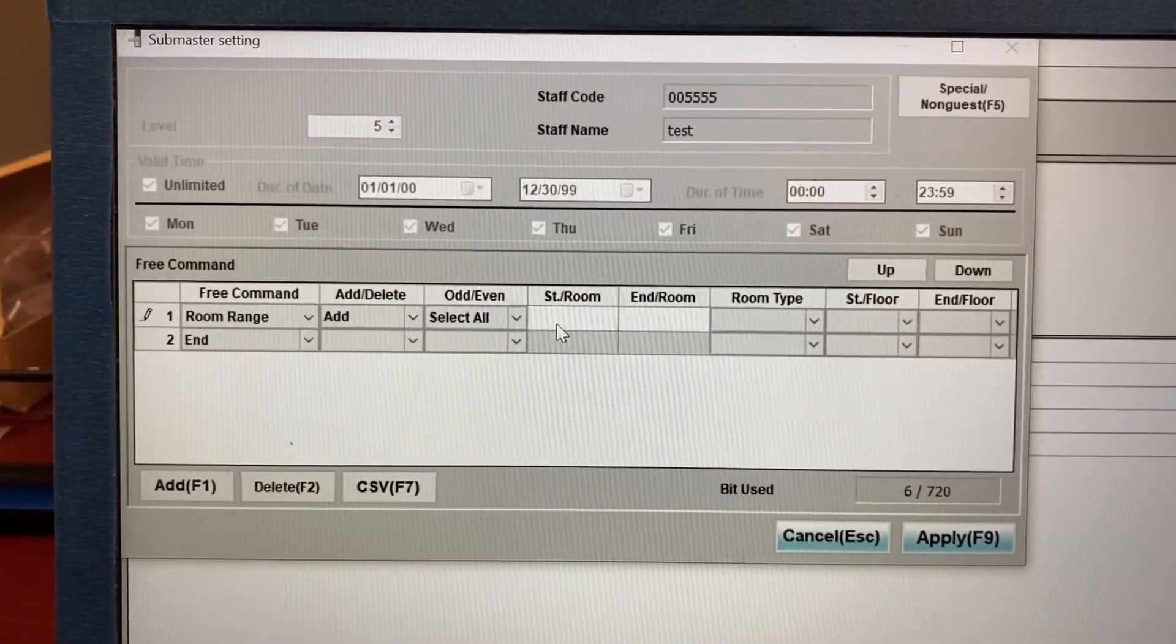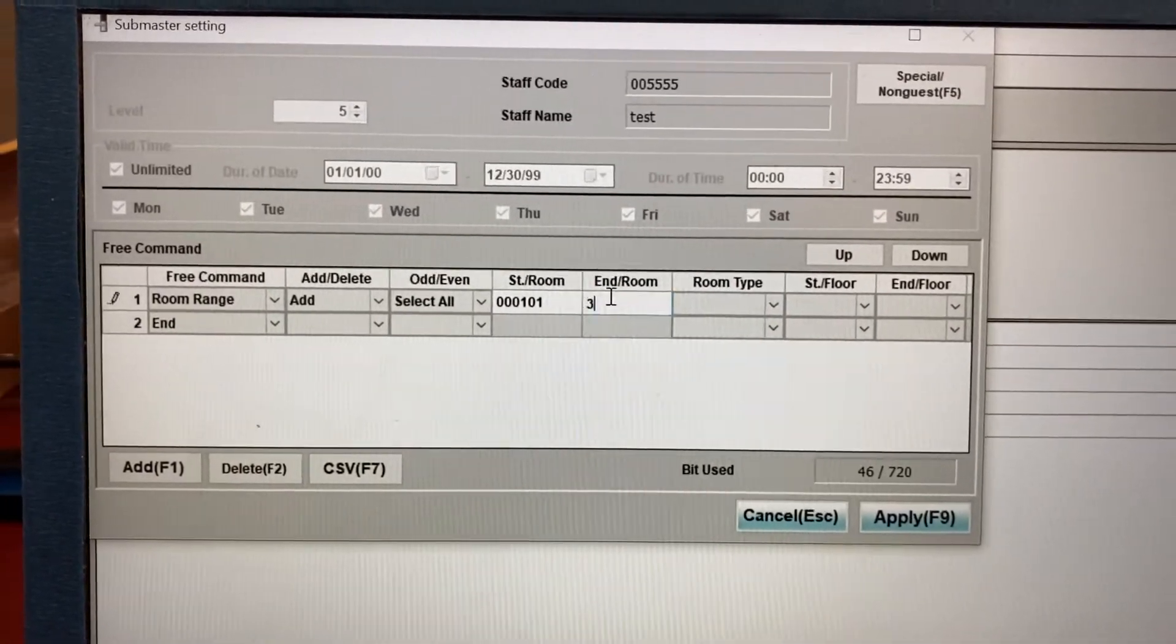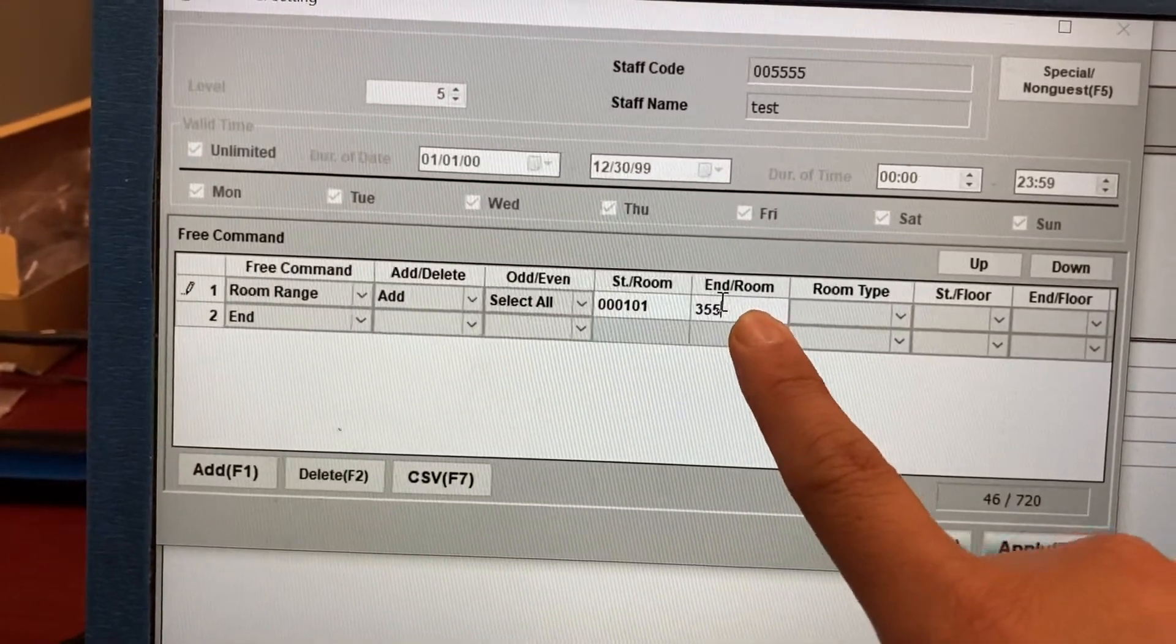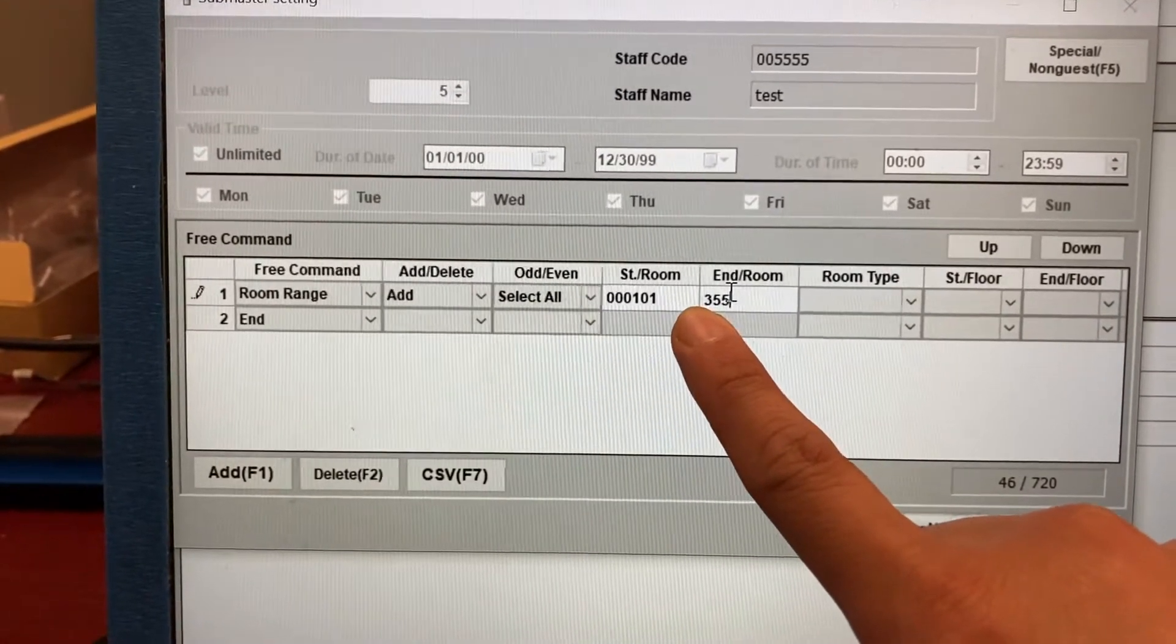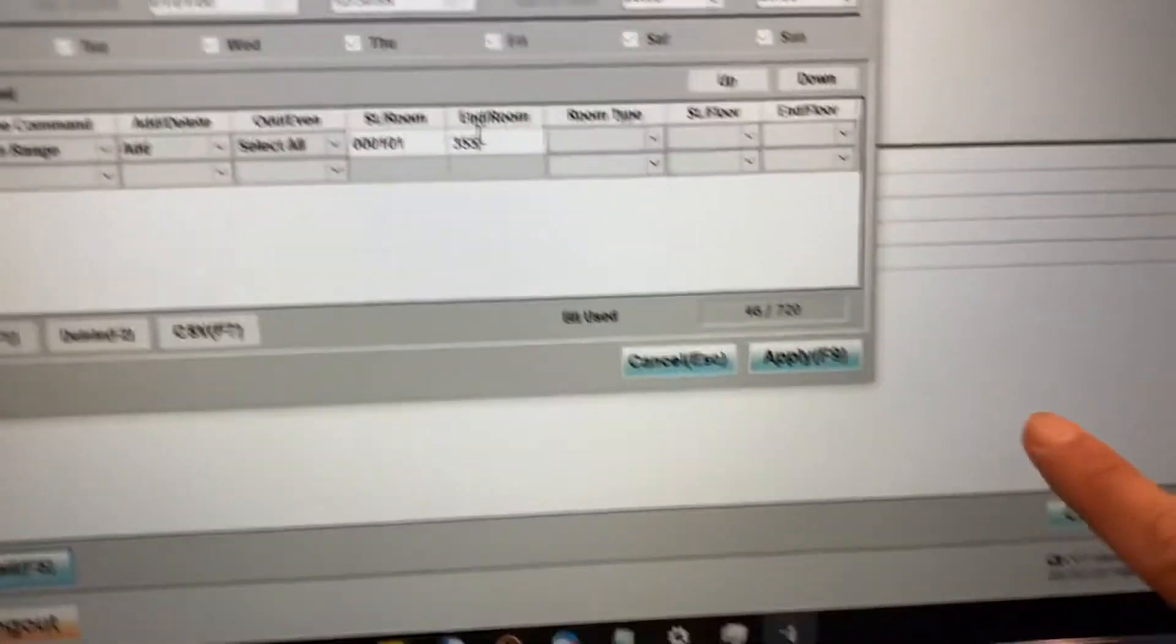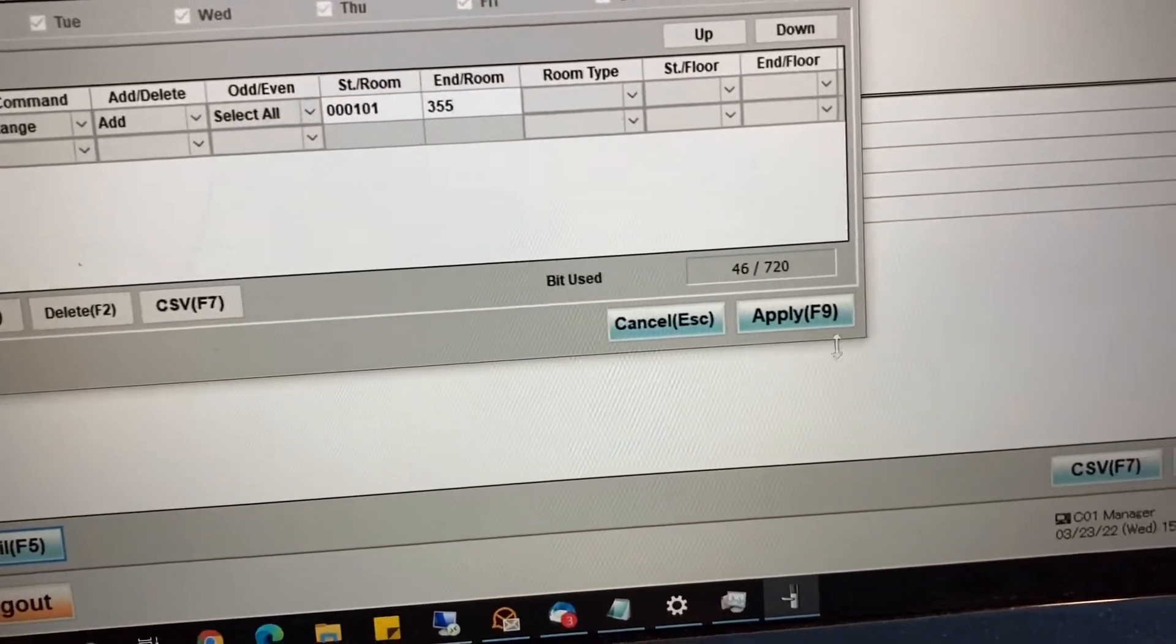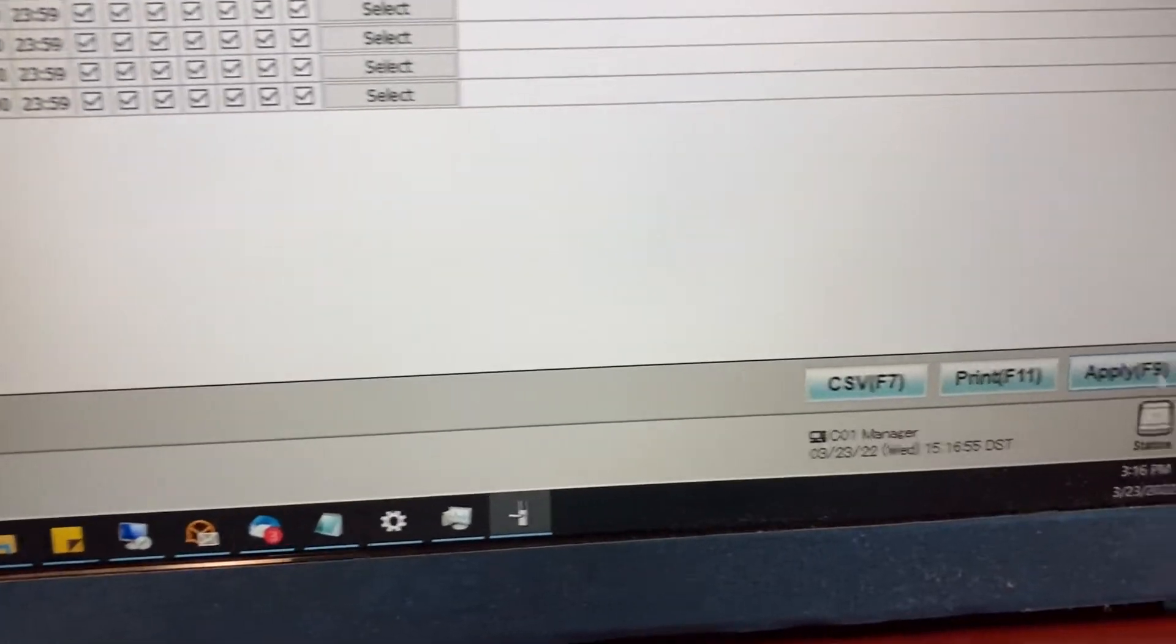And type in the lowest and highest room number to your property. If you want that person to be able to access room 101 through 305 and everything in between, you can set that up as room range. And then click on apply here, and apply here. So apply here, and apply here.